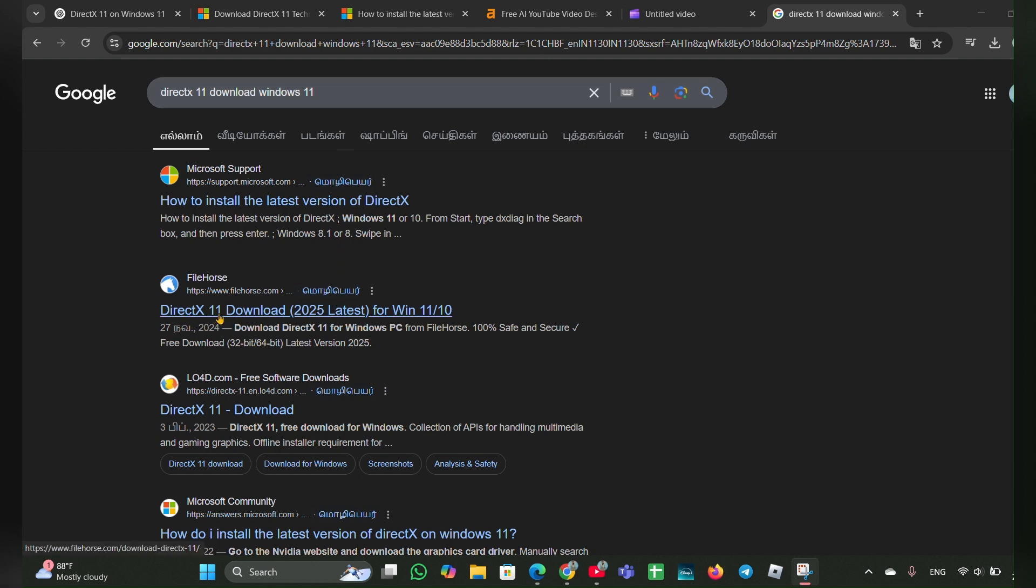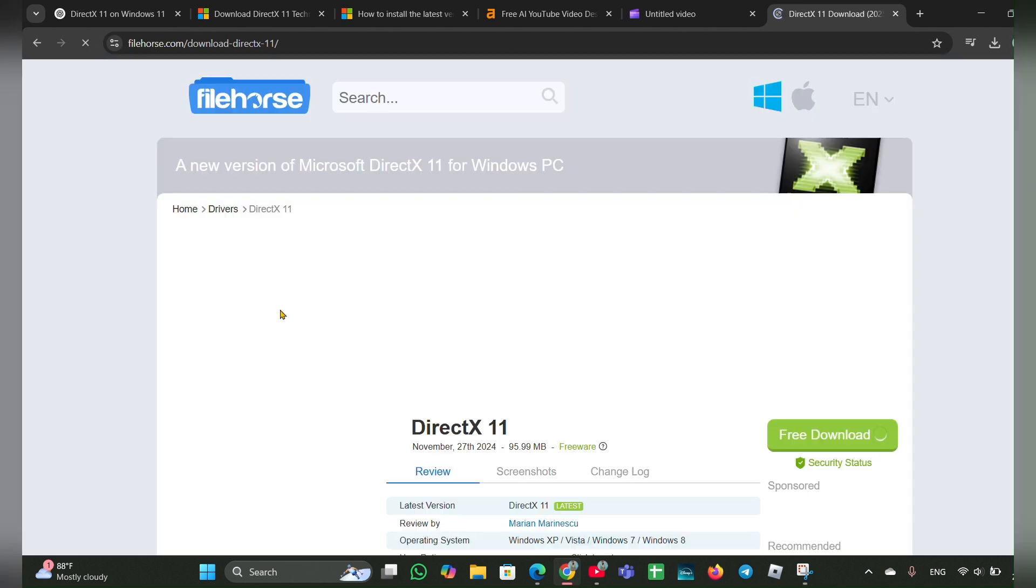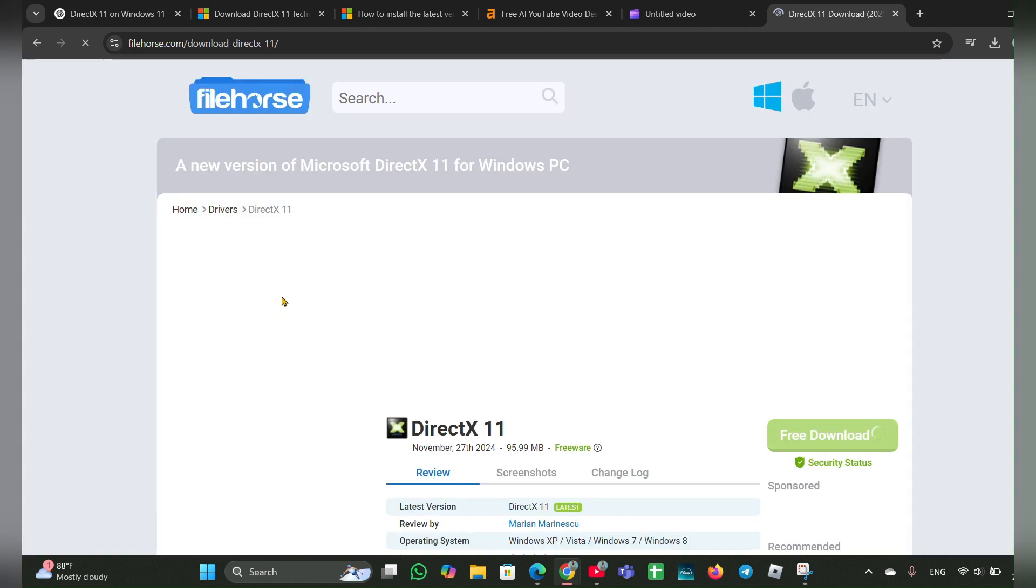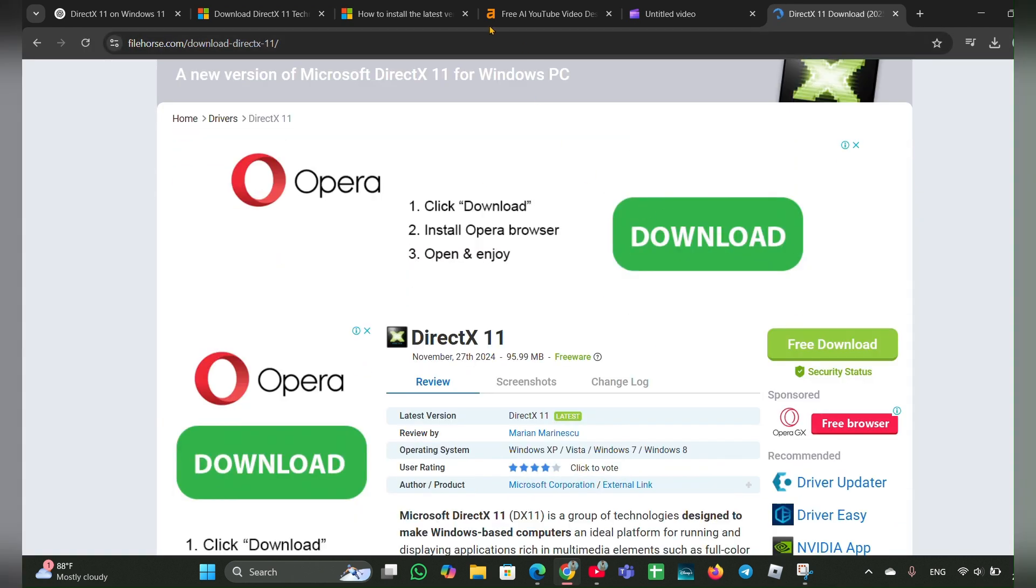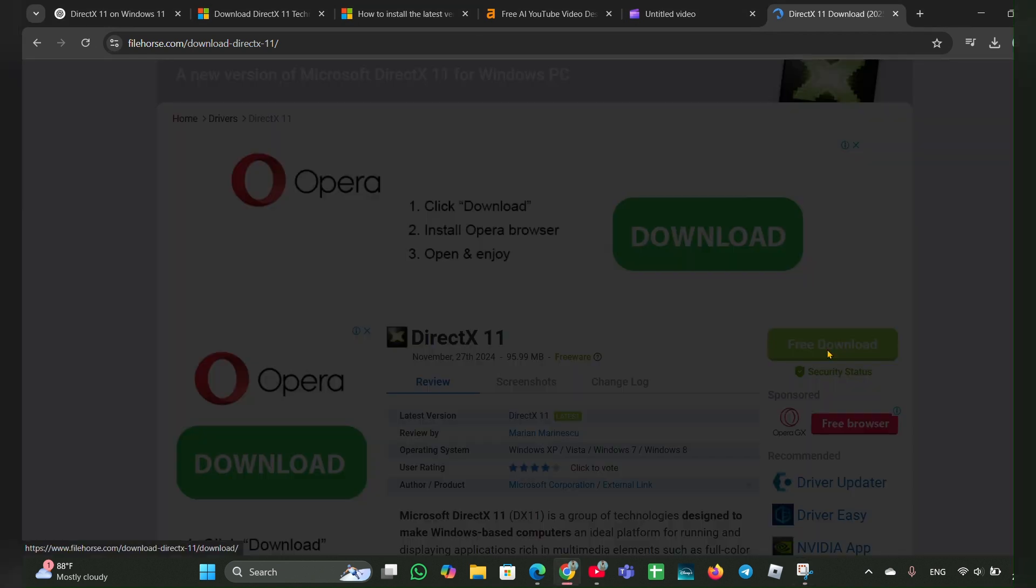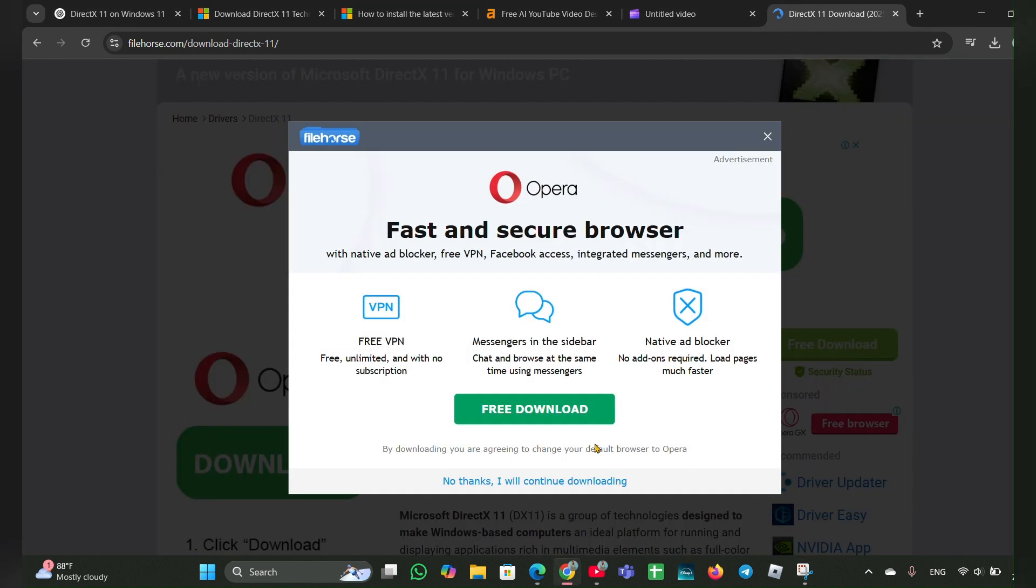Once you click on that, this page will open here. Here you can see, once here you can see a free download, clicking on free download.